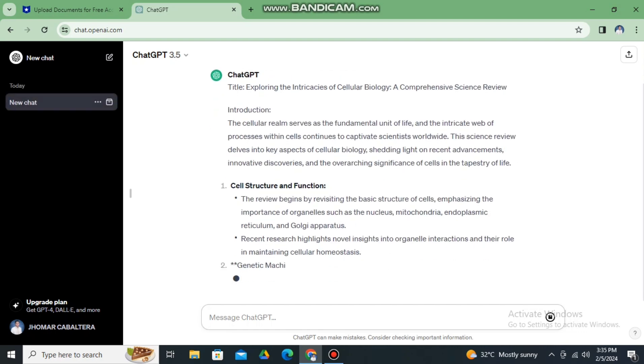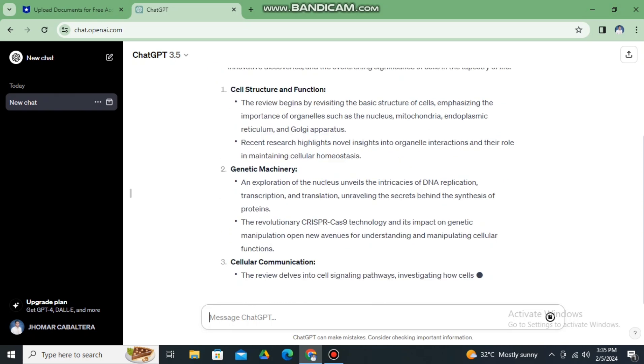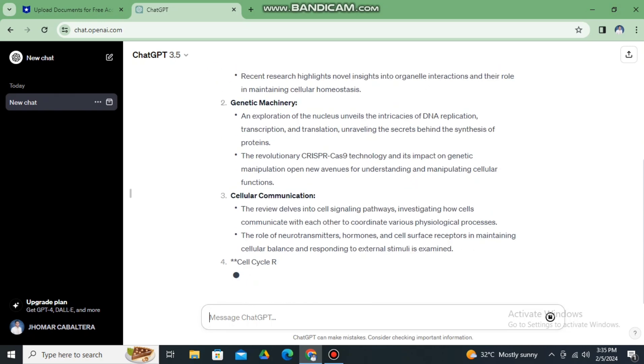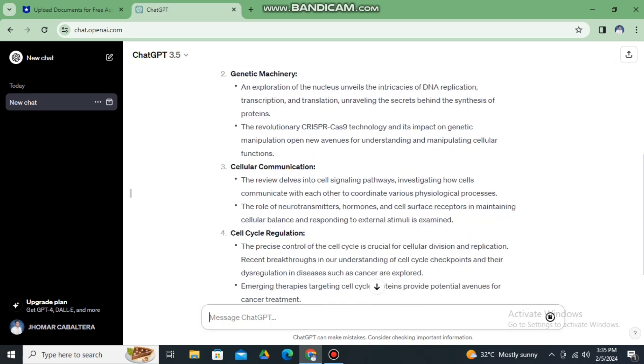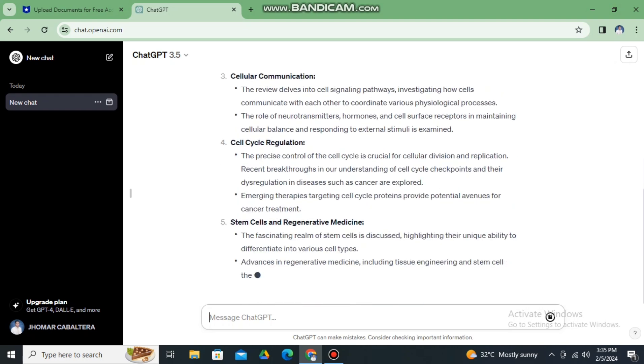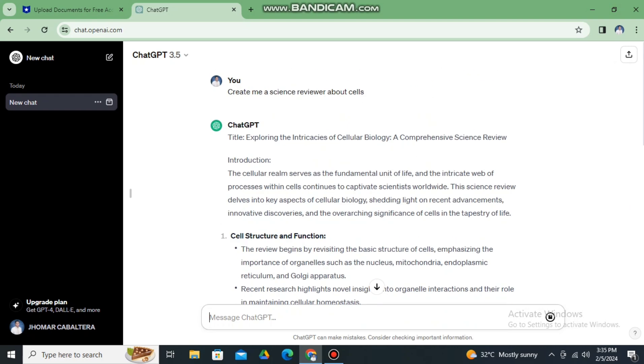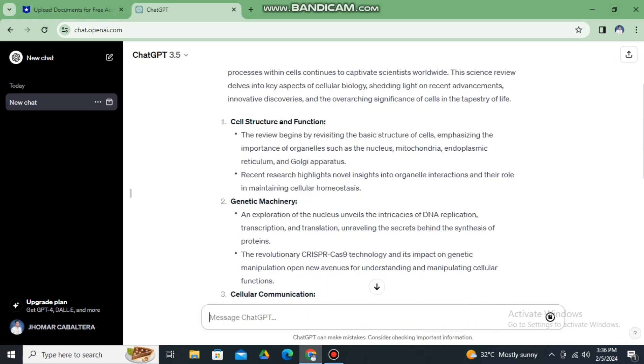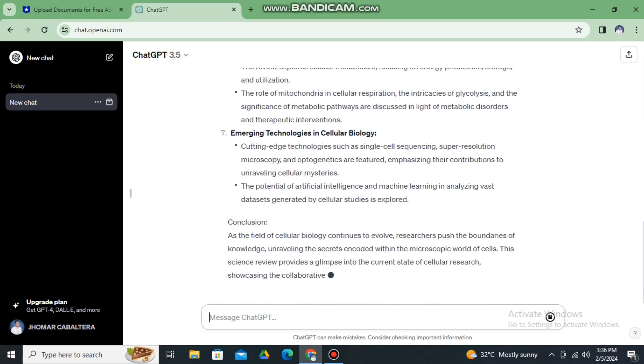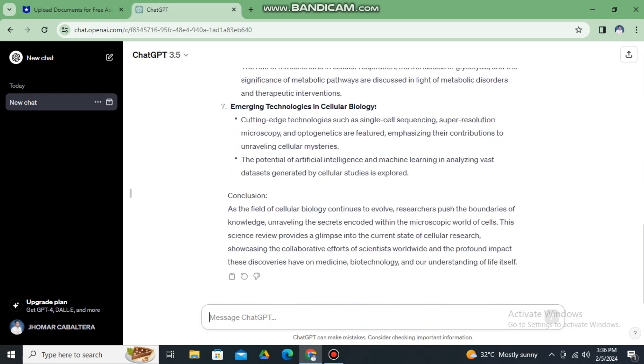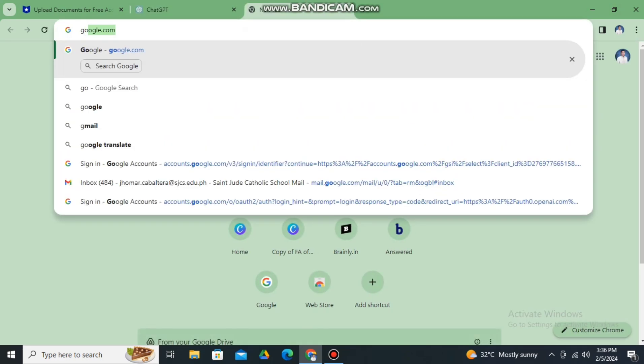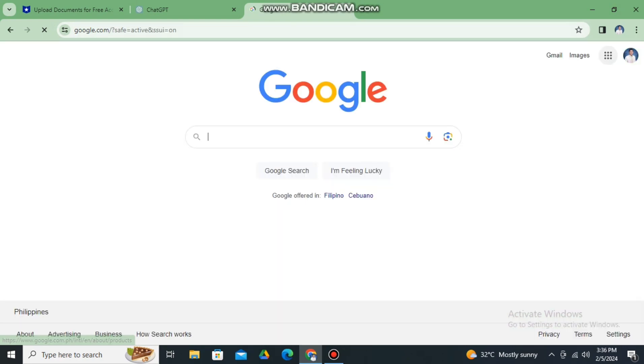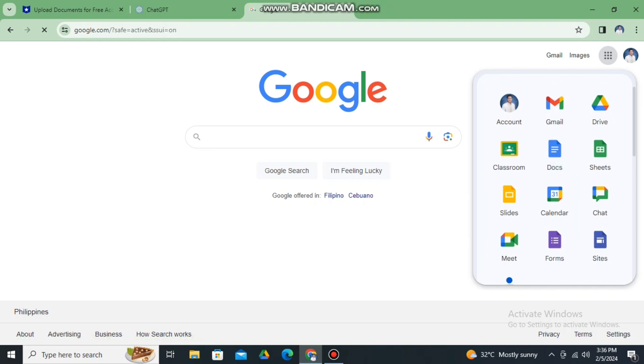And now after ChatGPT is done completing the reviewer, what you're going to do is copy that reviewer. So copy, and then let's open another tab, go to Google and search Google Docs. This one, the docs.